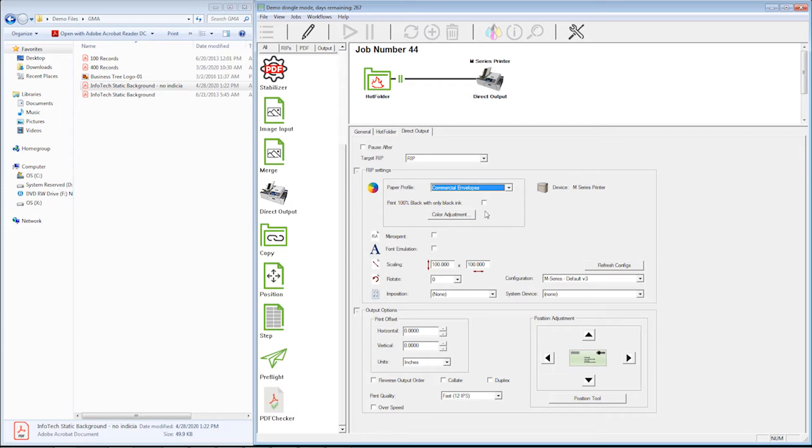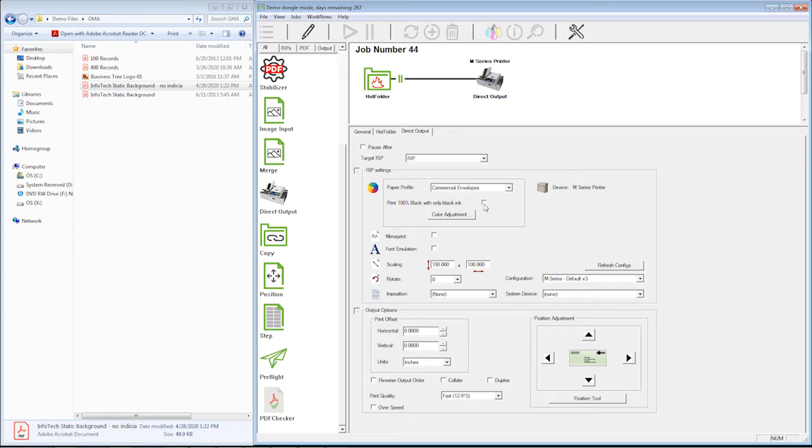I can also tell it to print 100% black with only black ink by checking that button. It's important to remember that's only 100% black. 99% black and below is still going to print in all four colors. This is only for 100% black.